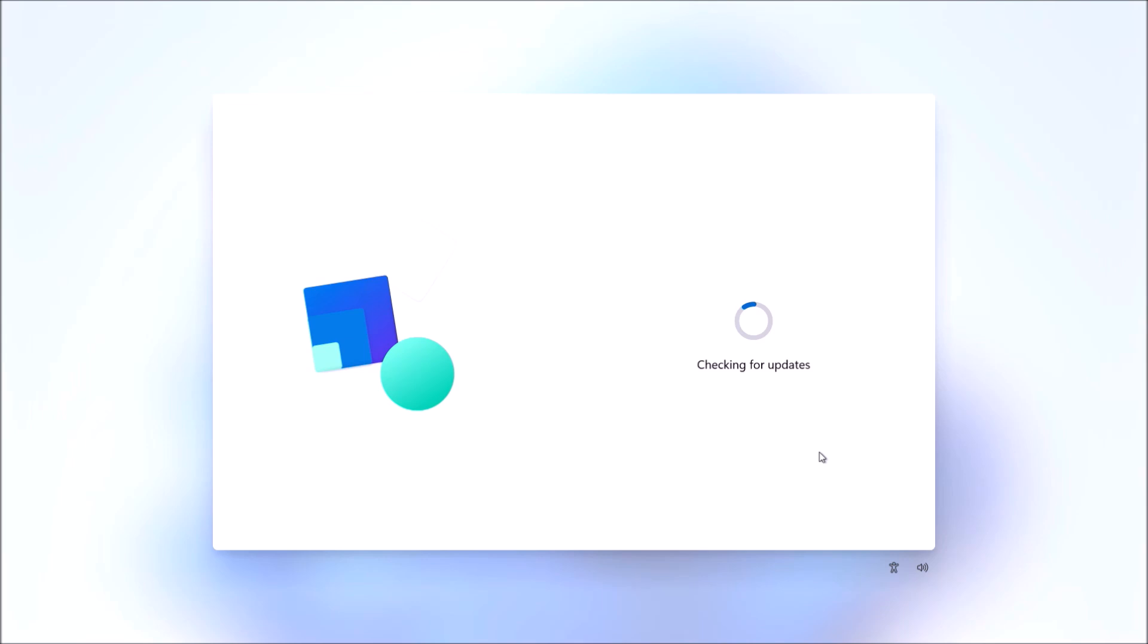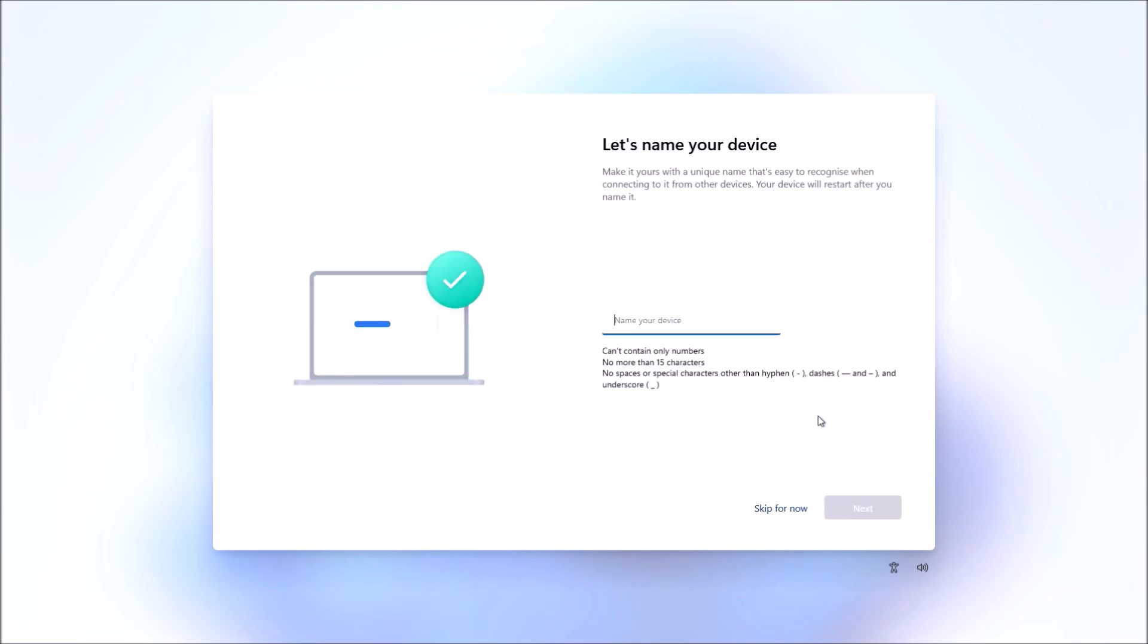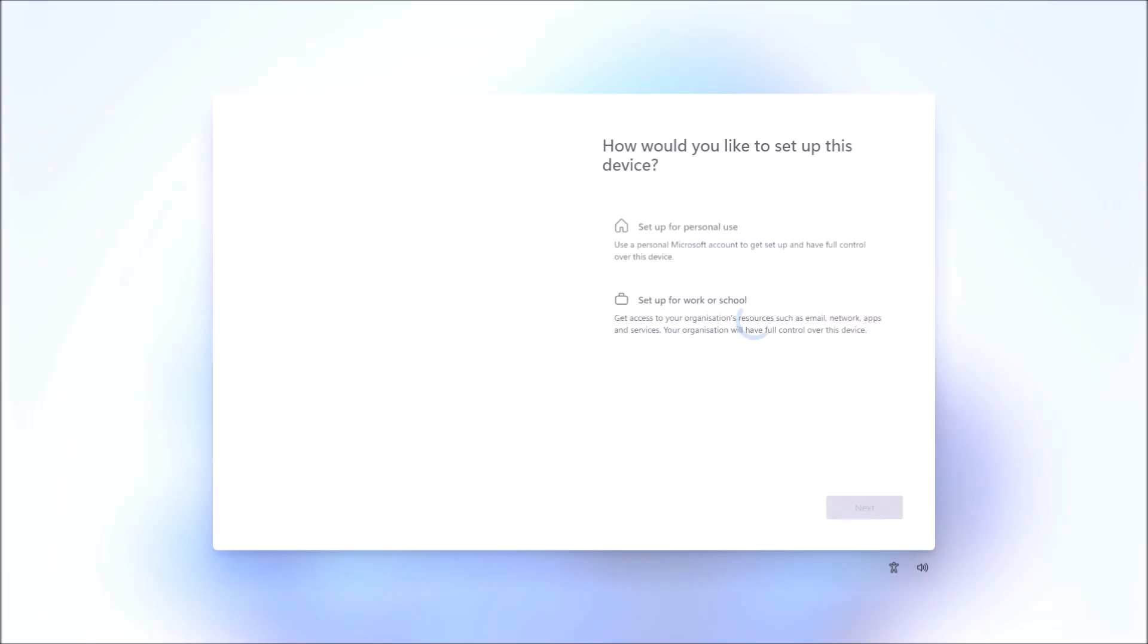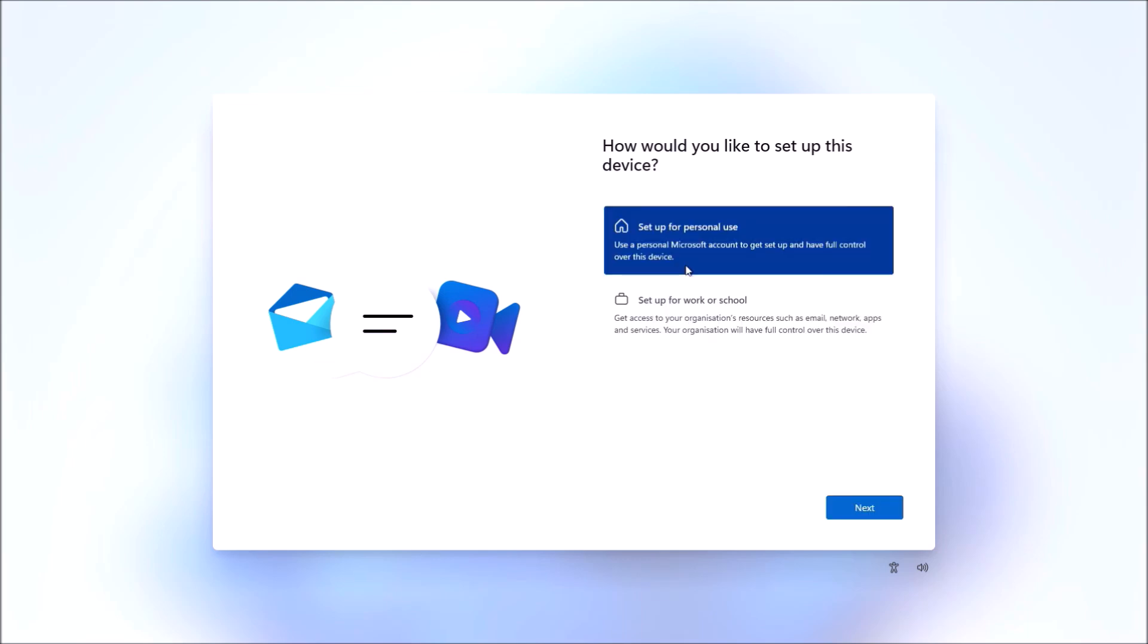When we go to next, it's going to check for updates, prompt you to input your computer name, reboot, and then you'll have this option to set up for personal use.